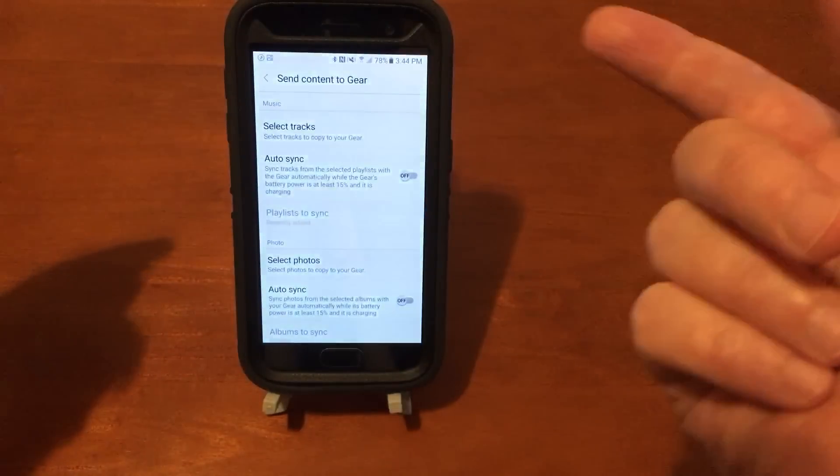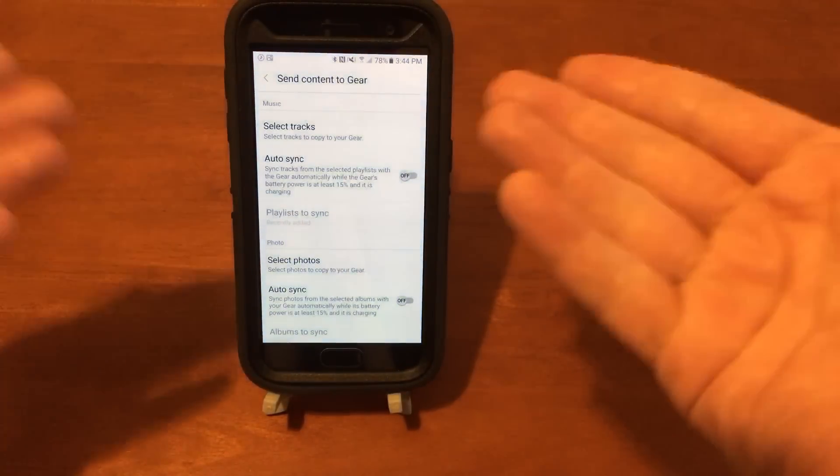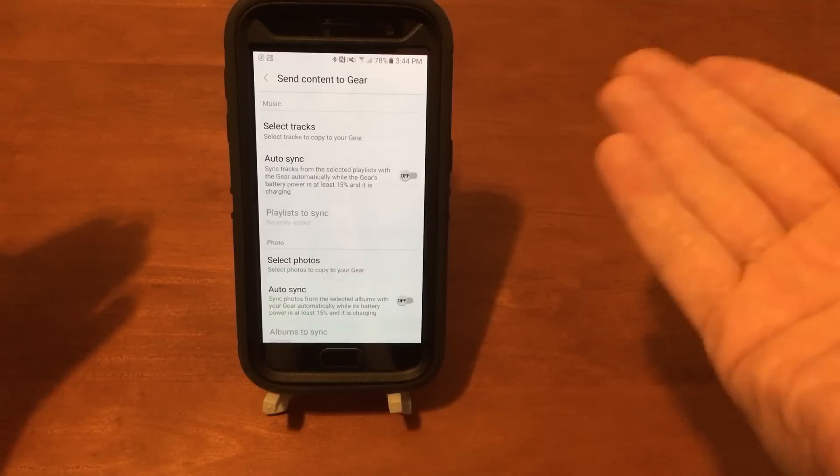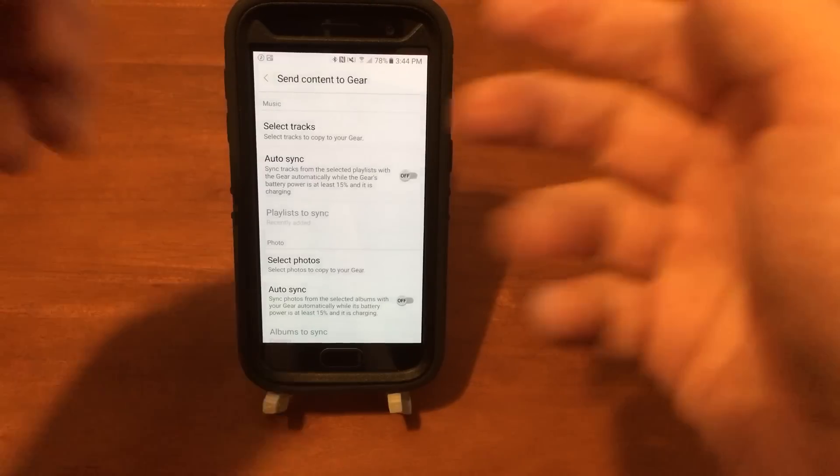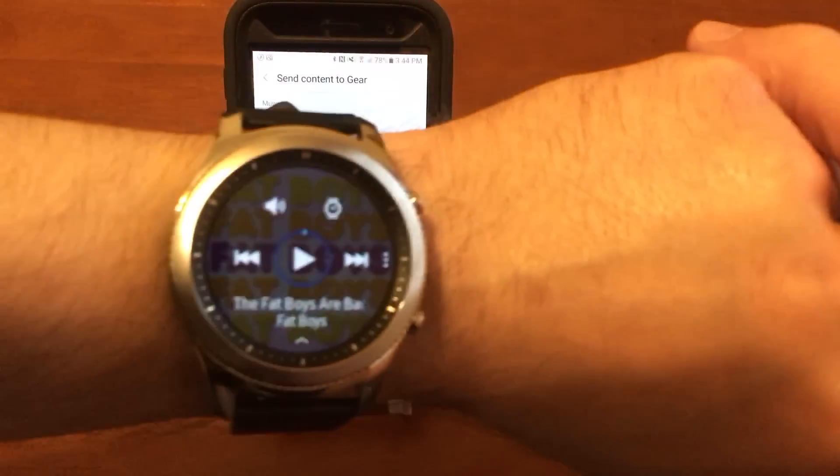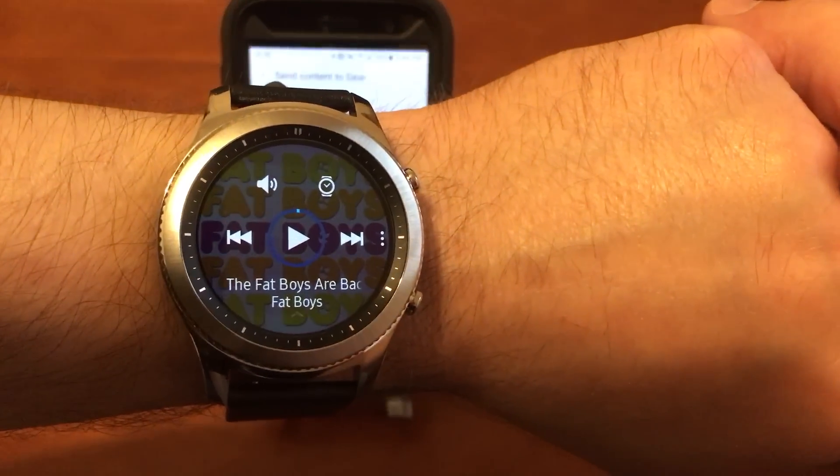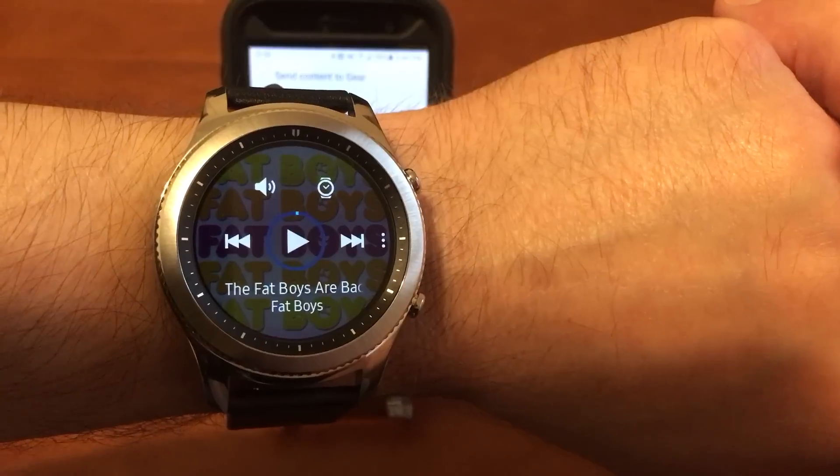All right, so that's how you transfer content over to your Gear S3 smartwatch.